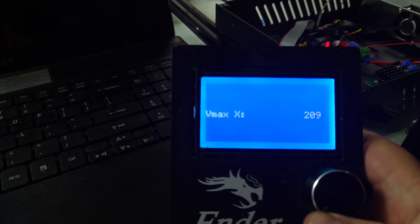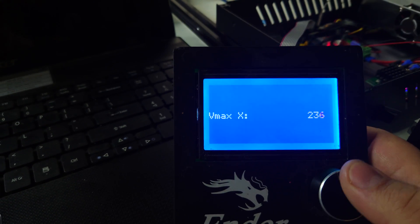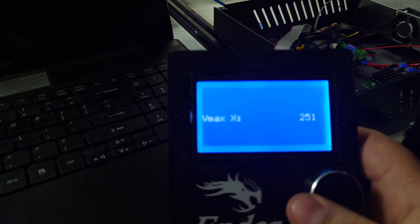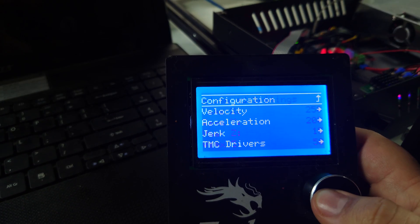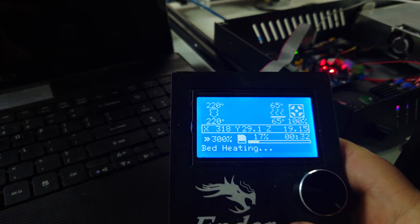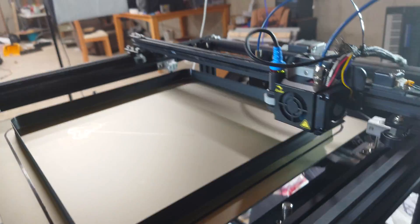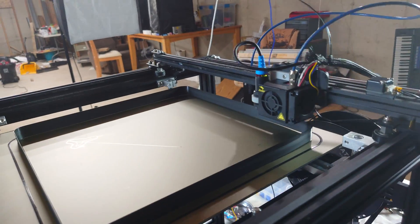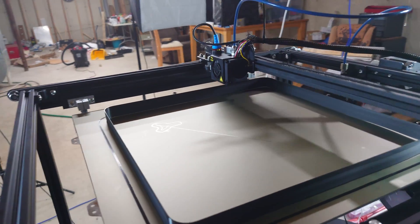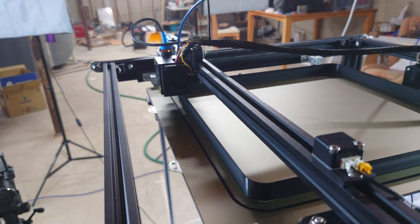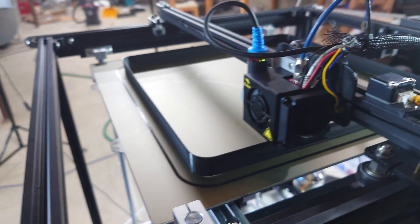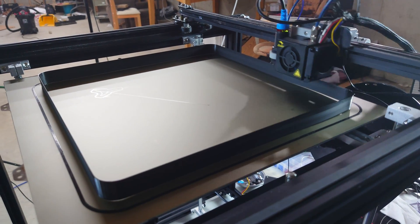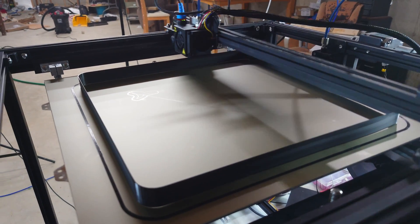We're going to go 250 on the X. Let's see if it lets us. Oh, yeah. It lets us now. Oh, boy.